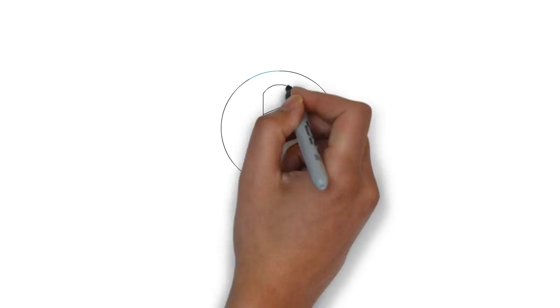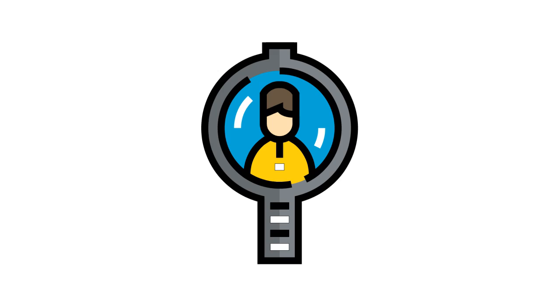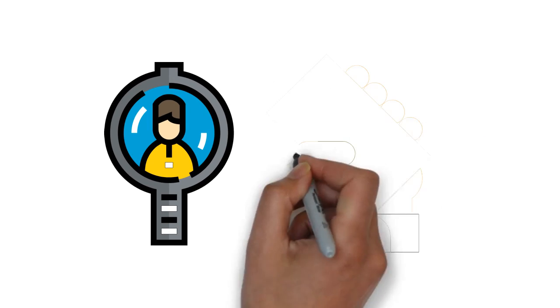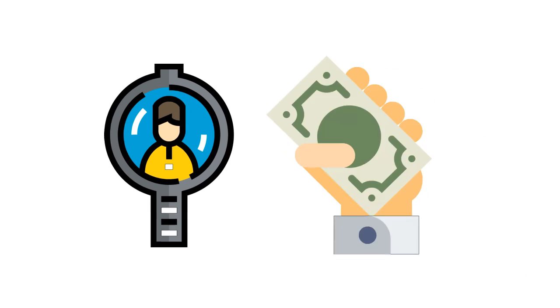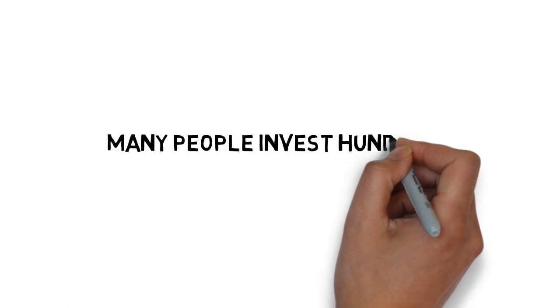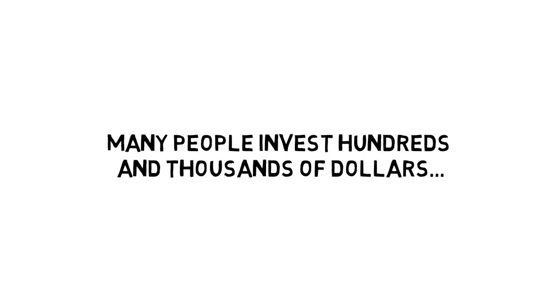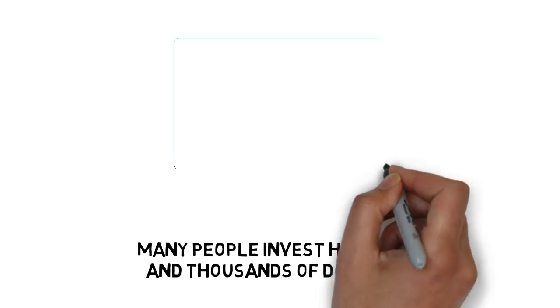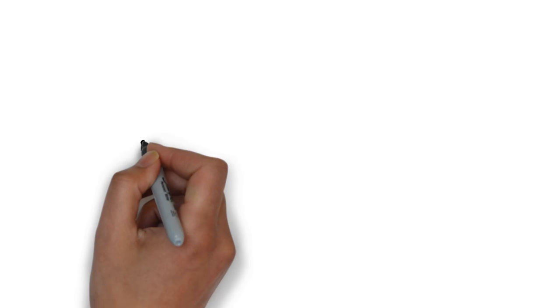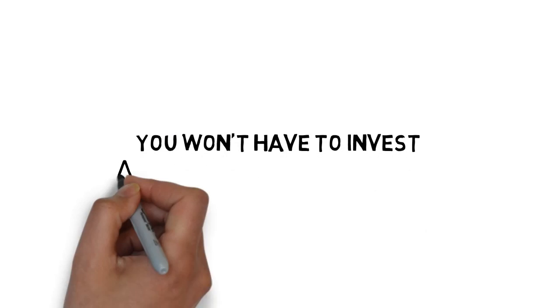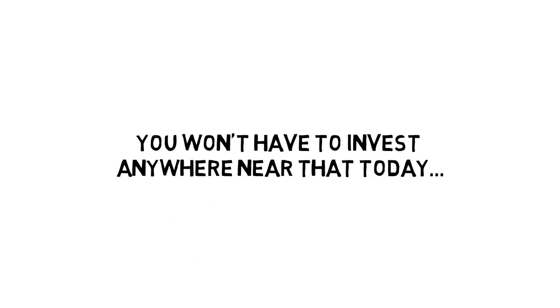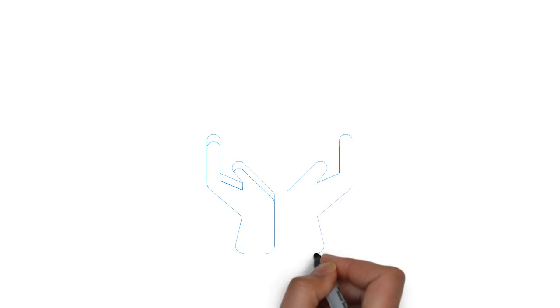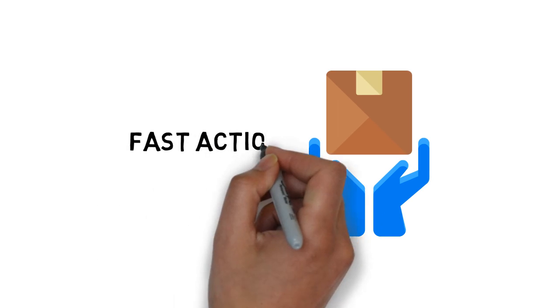If you are going to hire a mindset expert to show you how it's done, you could easily find yourself investing hundreds of dollars in this sort of coaching. In fact, many people invest hundreds and thousands of dollars to get into coaching programs or attend workshops. But you won't have to invest anywhere near that today. And it just keeps getting better. When you make the wise decision to grab this today, you also get these fast action bonuses.